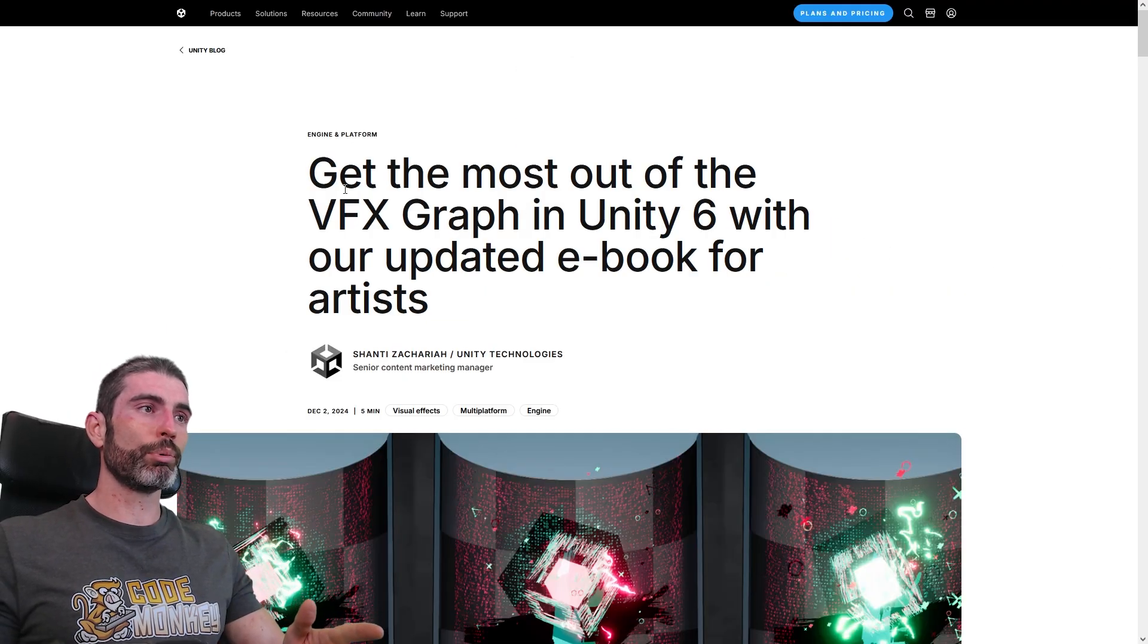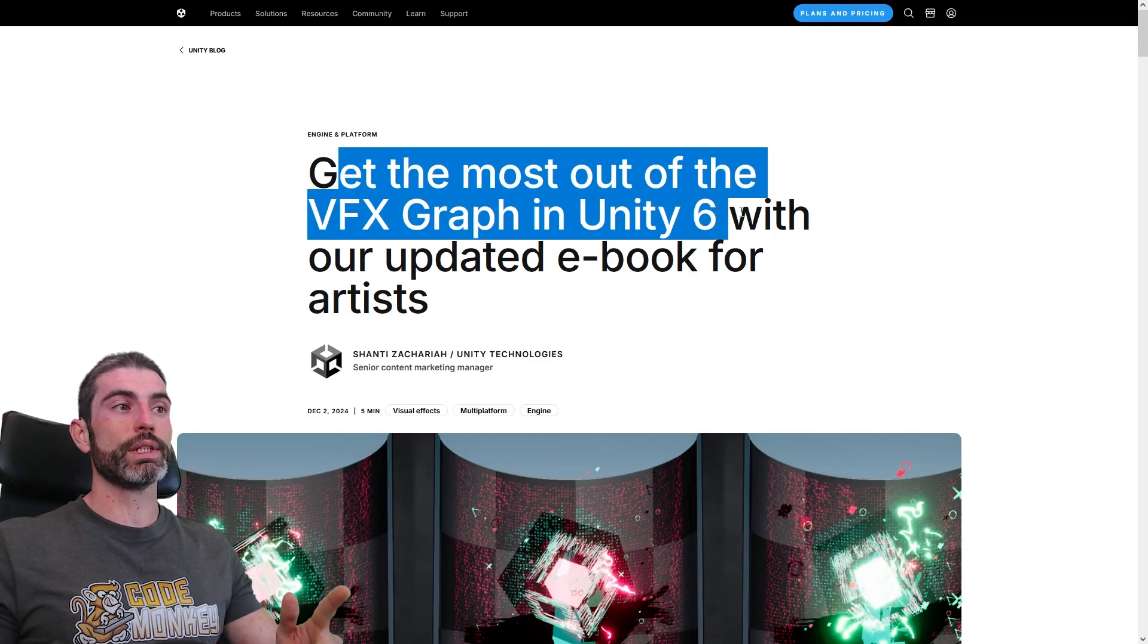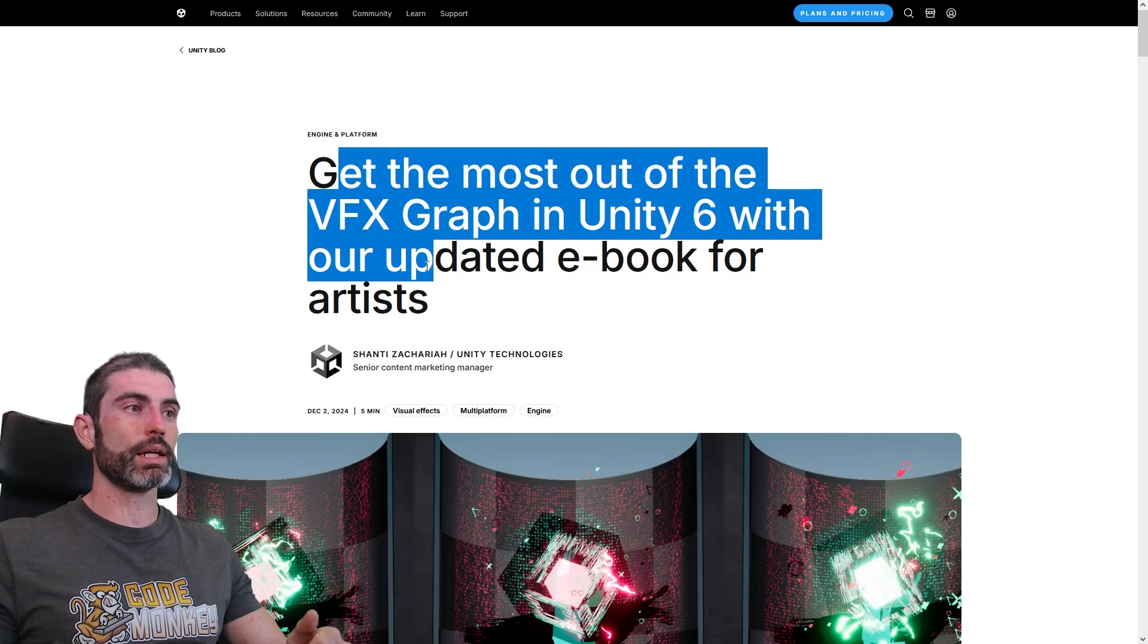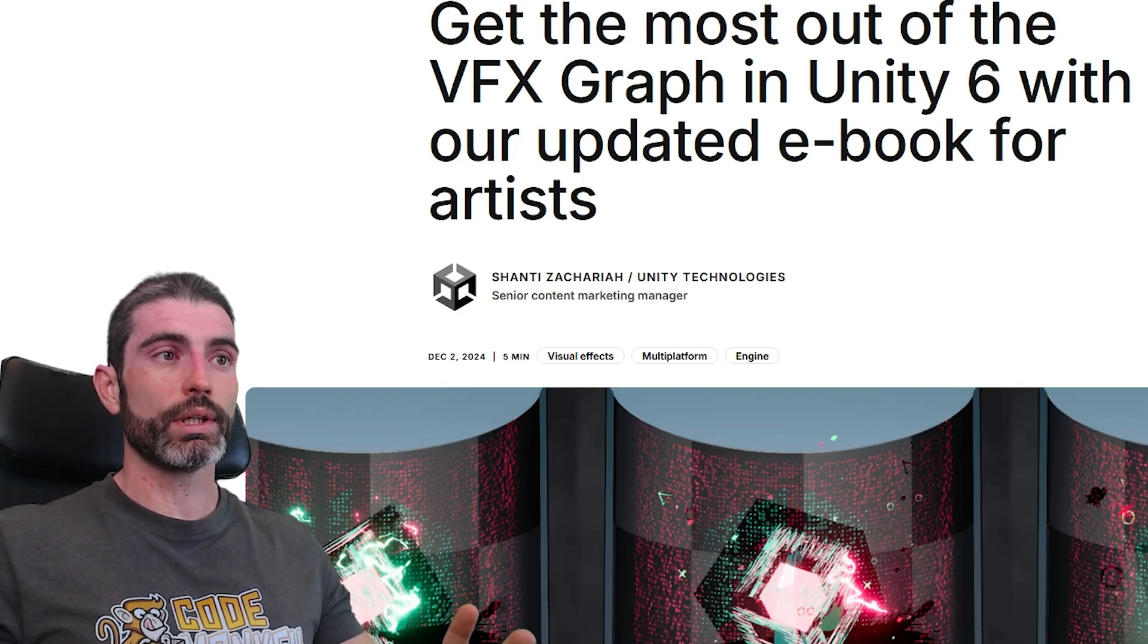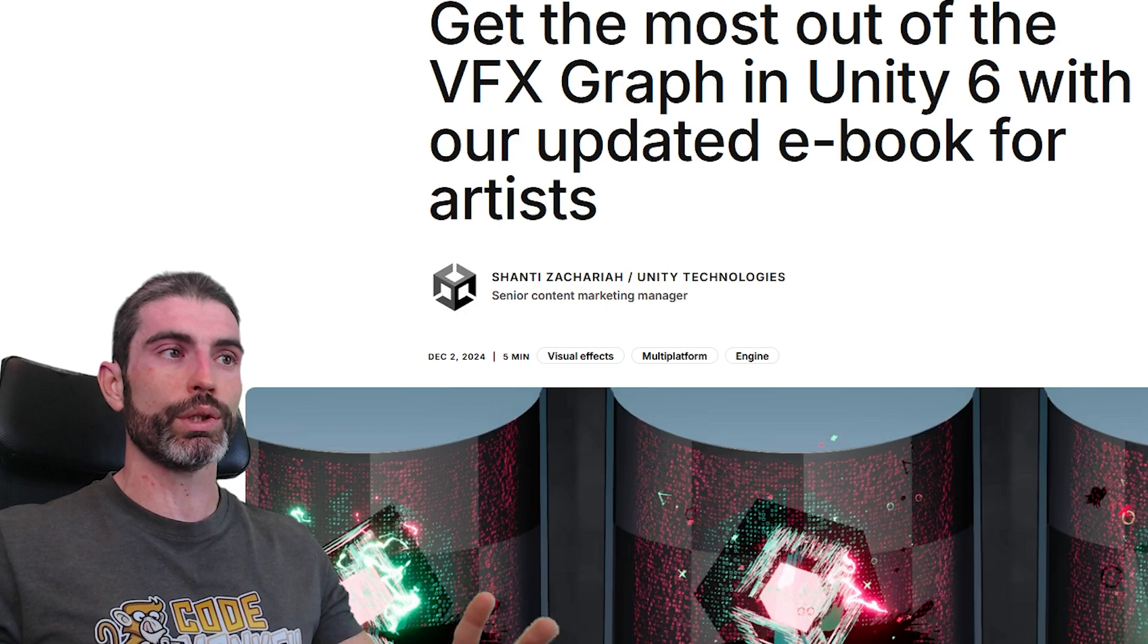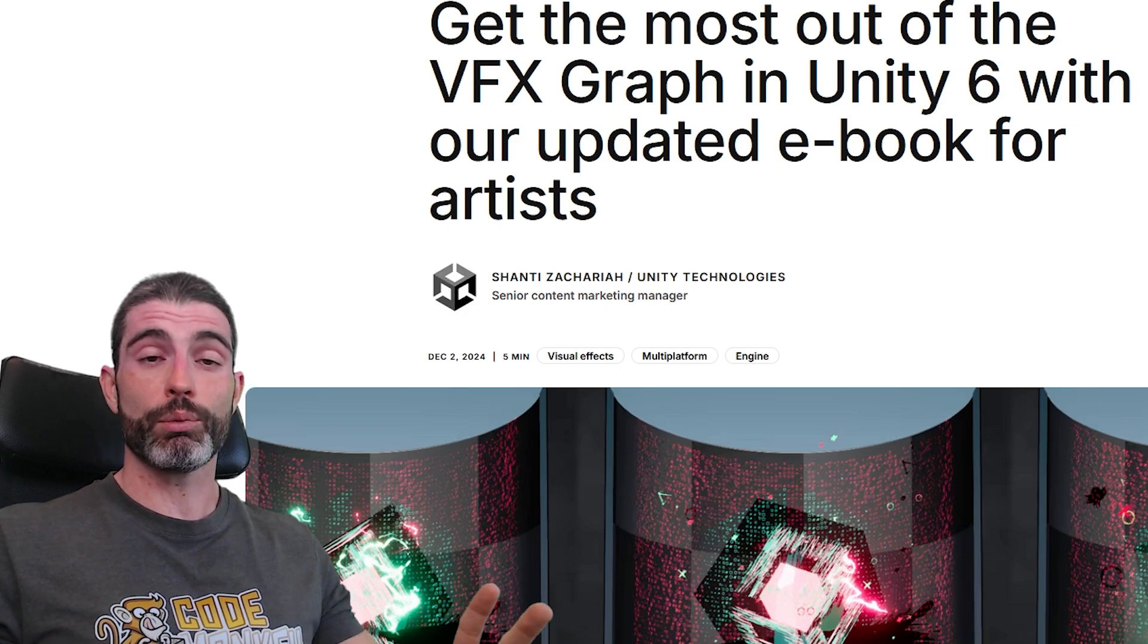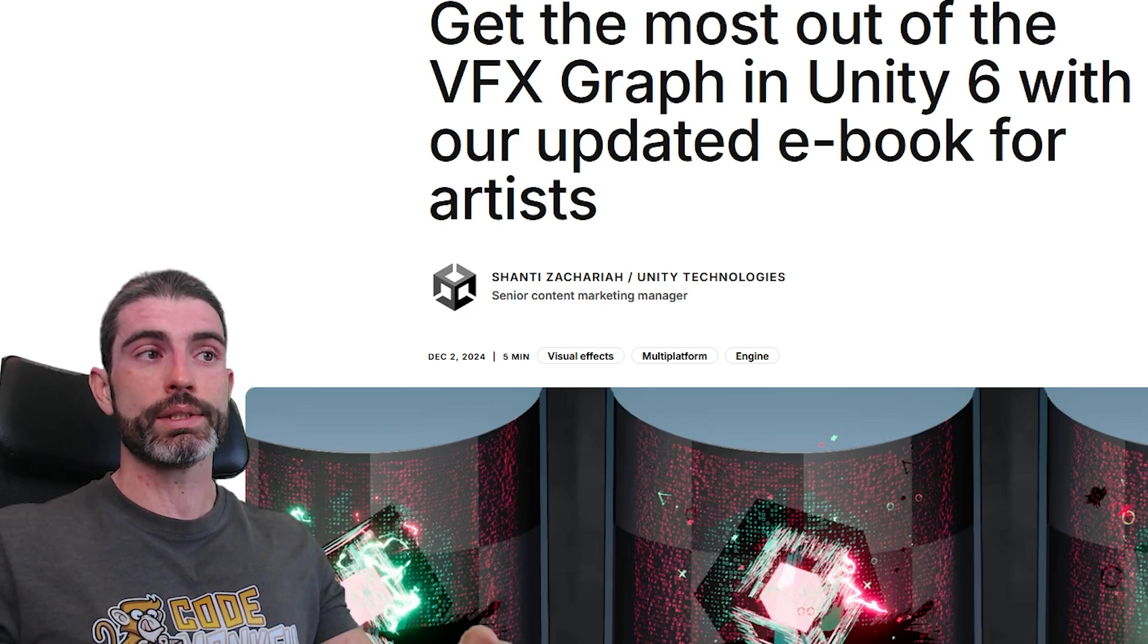So here's the blog post, get the most out of VFX Graph and Unity 6 with the updated ebook for artists. Also just a side tangent, I really like how Unity is basically updating all kinds of things to work with Unity 6. They're really making Unity 6 a very big release.